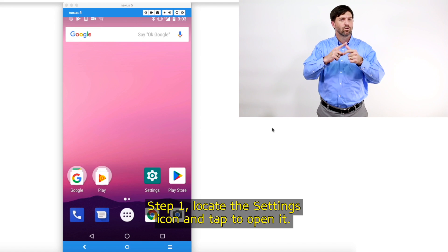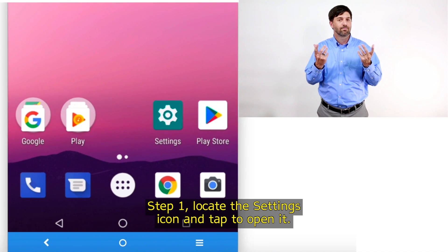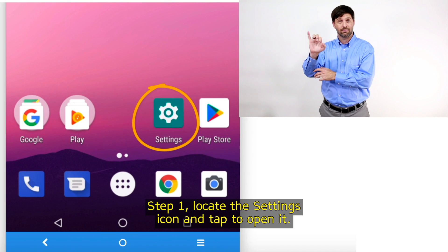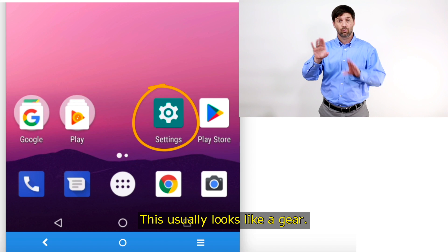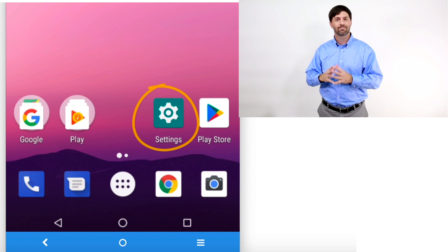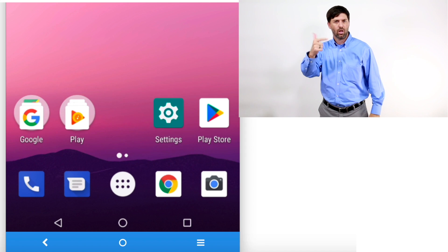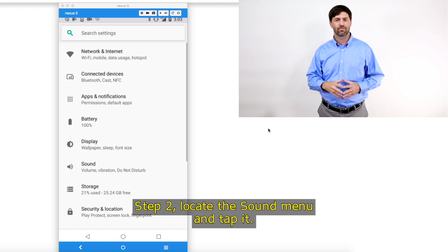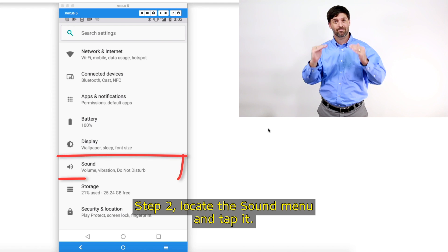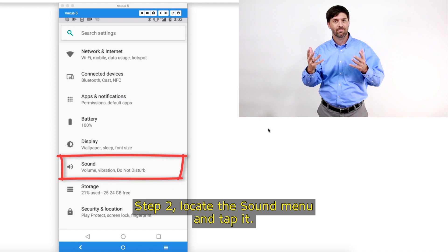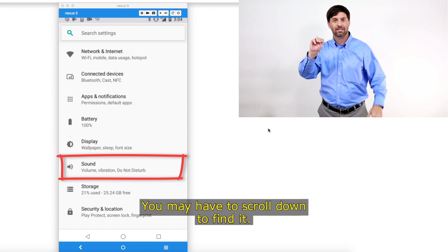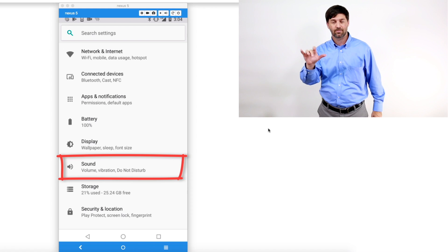Step 1: Locate the settings icon and tap to open it. This usually looks like a gear. Step 2: Locate the sound menu and tap it. You may have to scroll down to find it.